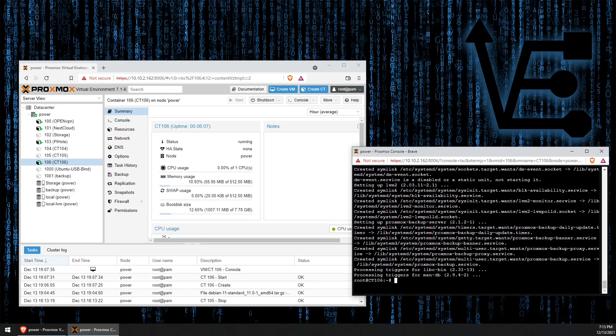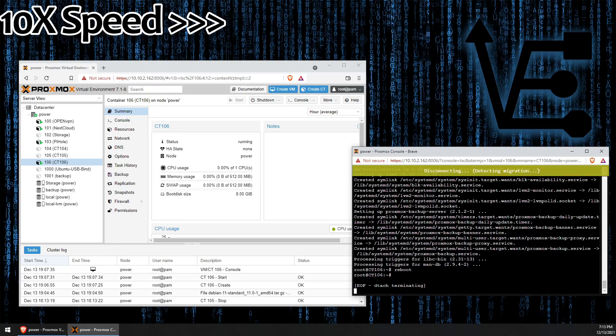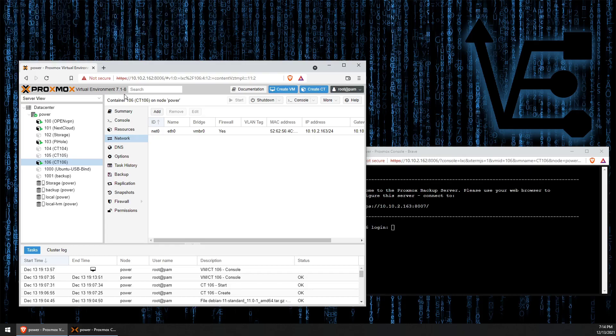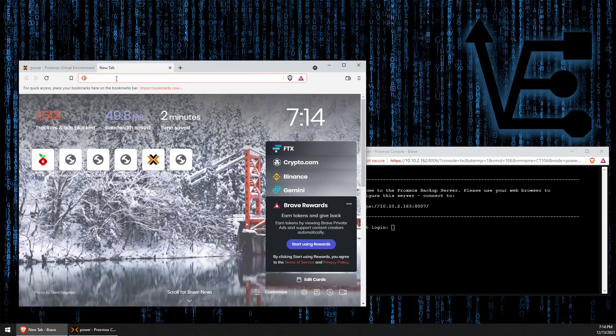Alright, now we can use reboot to reboot our container. So, now that our container is up, we can go ahead and view the web interface.